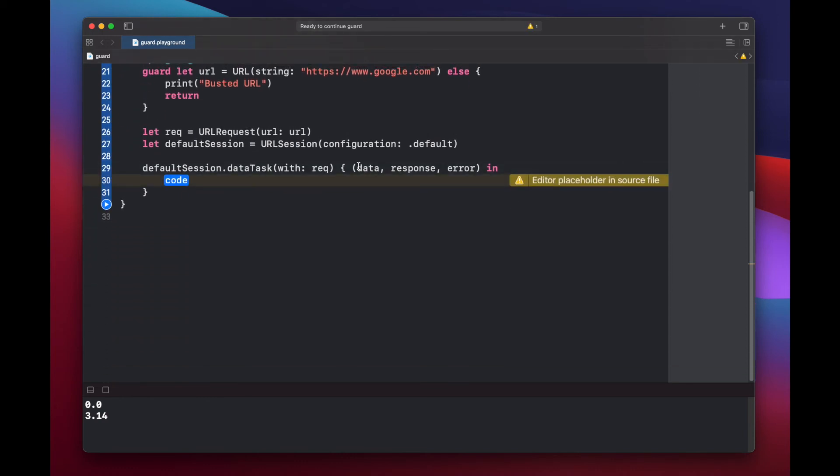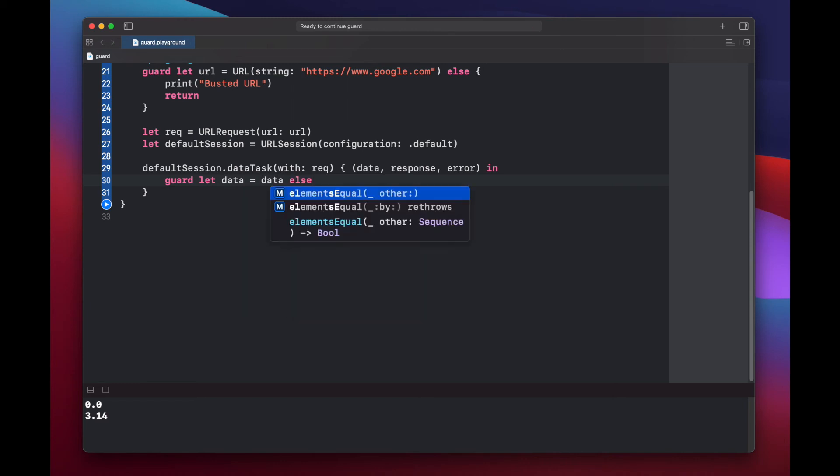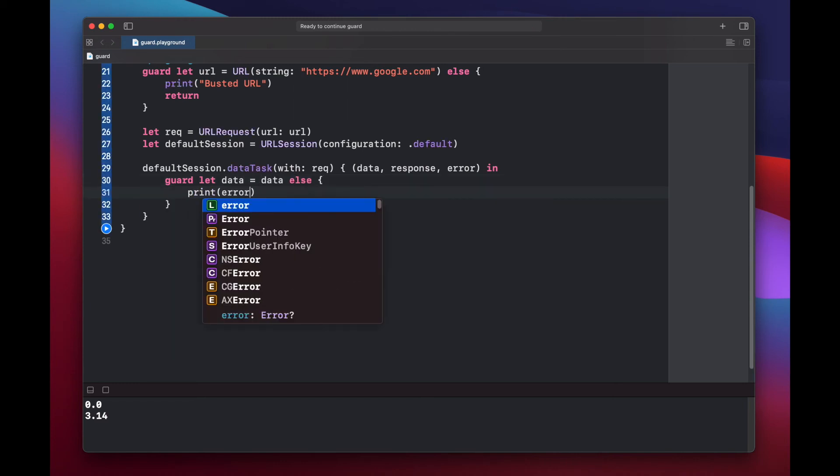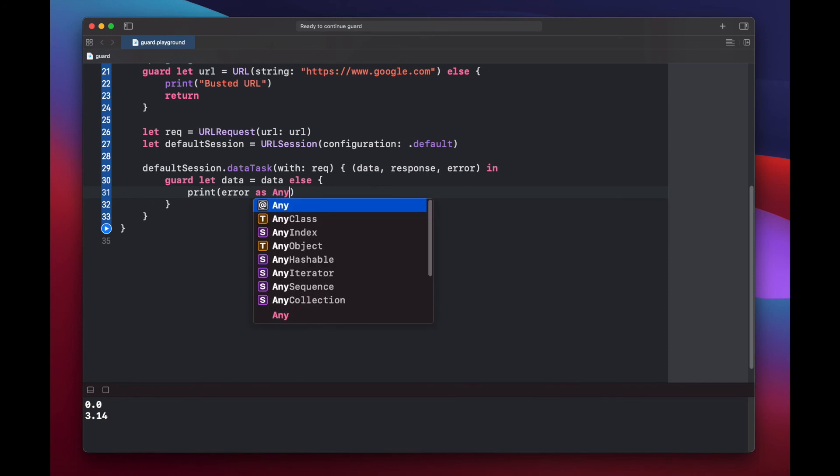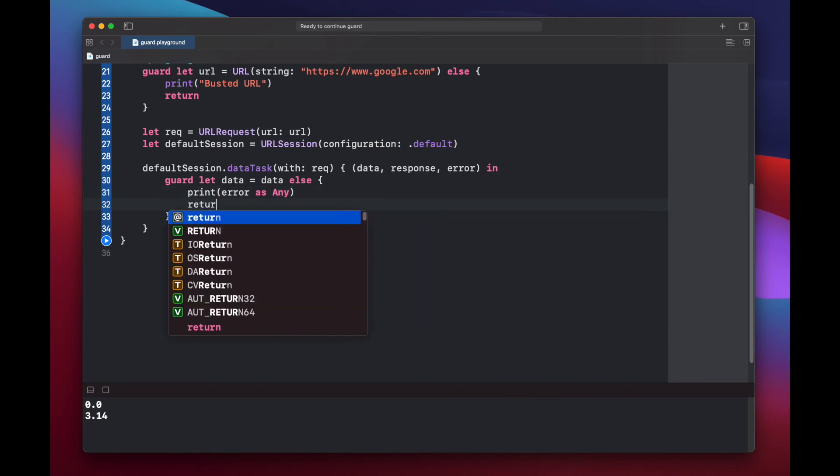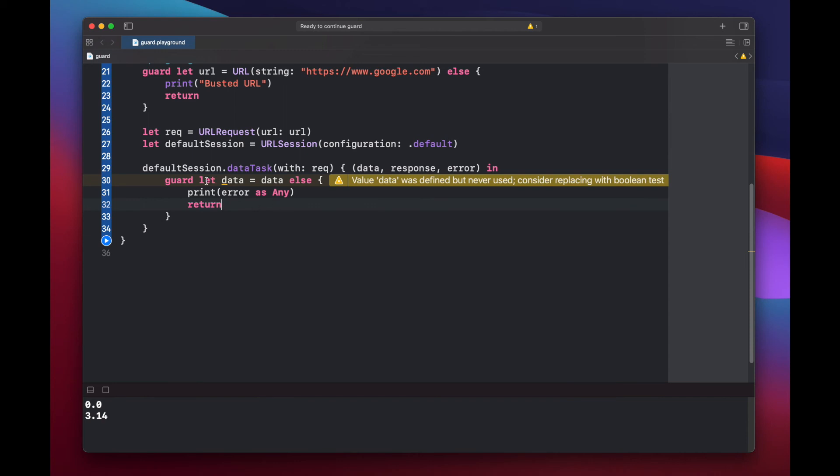And now we can use guard statements again to see what's inside our three variables before we proceed. Guard let data equals data else print out an error message and then return. So again, what's happening here is we're using a guard statement to set a new variable data equal to our optional data because this optional data up here may or may not have anything in it. It may have data or it may be nil.